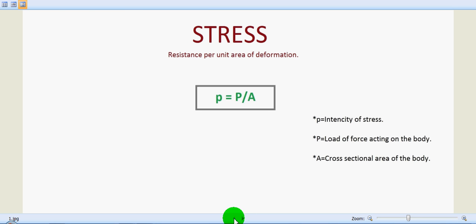As the body undergoes deformation, it sets up some resistance to this deformation. This particular resistance per unit area of deformation is known as stress.